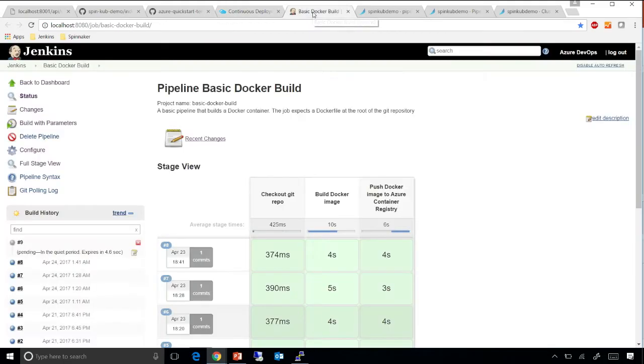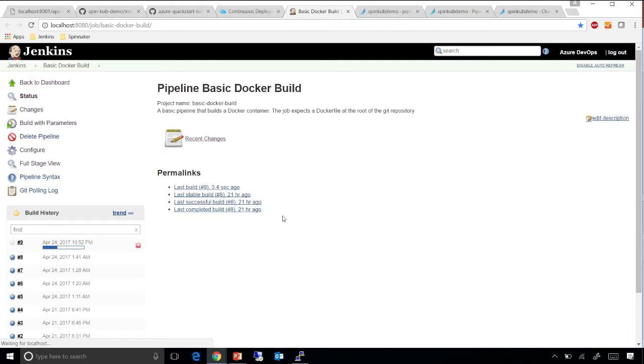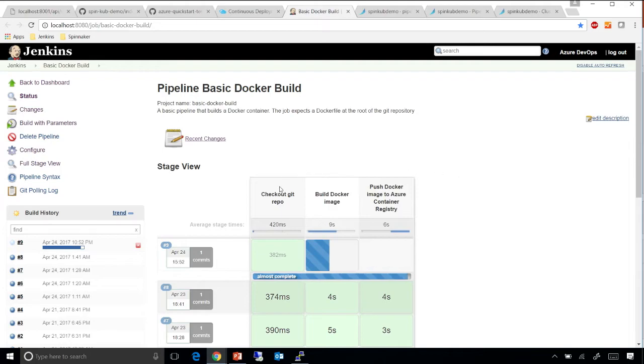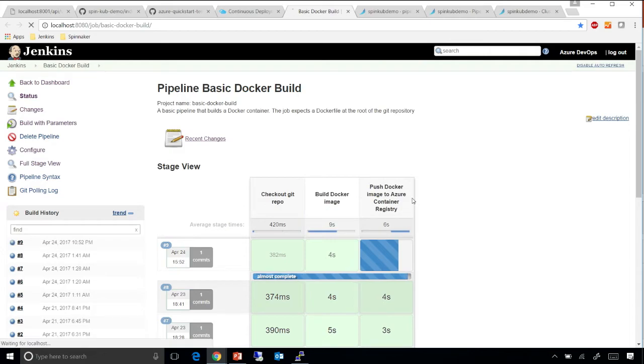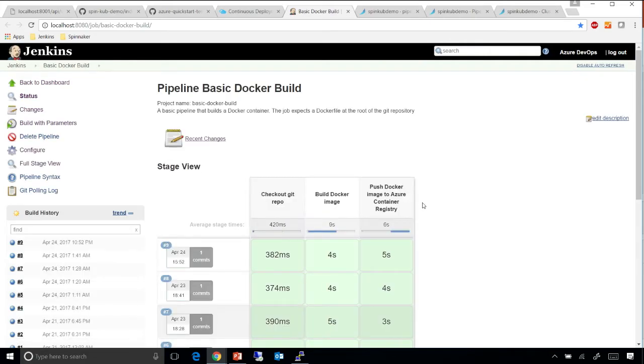Step two is to have a Docker build. As you can see, that build already kicked off, which uses a GitHub plugin to listen to the commit, builds the Docker image, and pushes that Docker image to the Azure Container Registry. The Azure Container Registry is nothing but a private Docker registry that sits in your own Azure subscription.